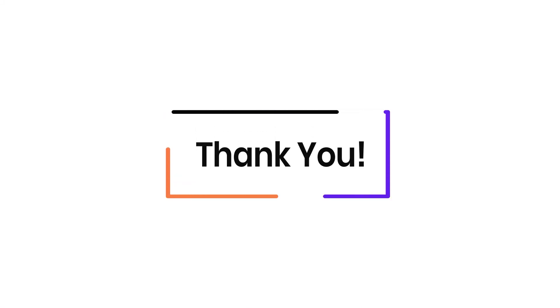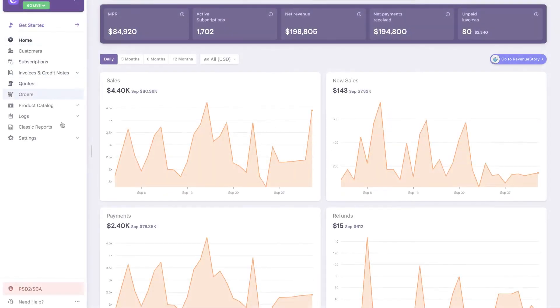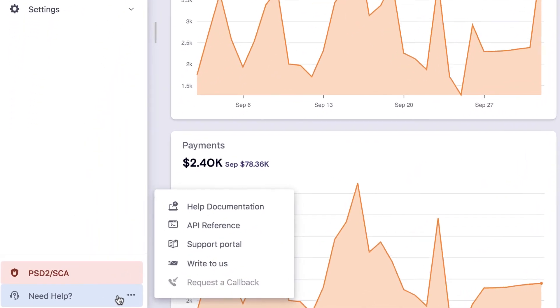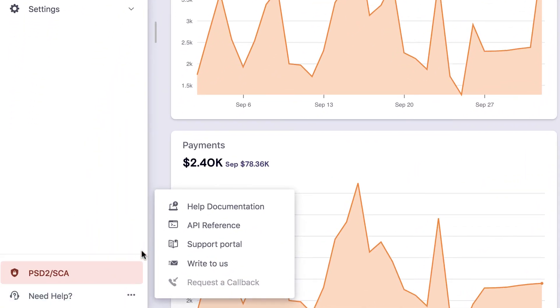There you go. Thank you for watching this video. If you have any queries, you can write to support at chargebee.com or check out the Need Help section in your Chargebee site.